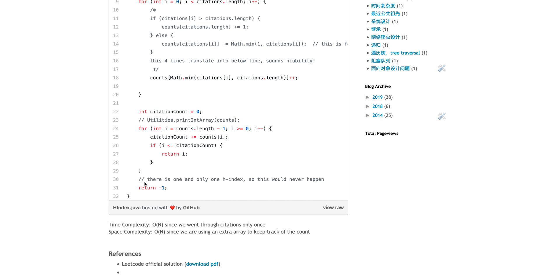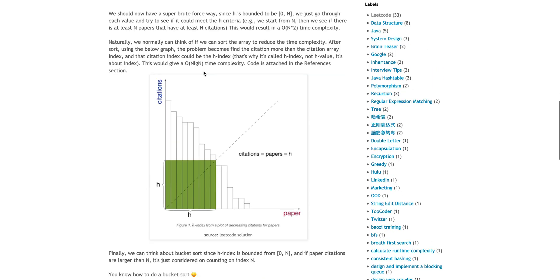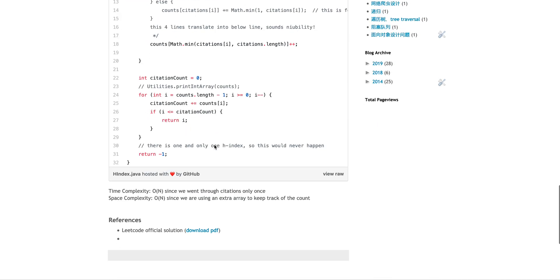Which means it definitely will have one H-index. So the space complexity is O(n) because we use the extra array. And then the time complexity is O(n), because it's bucket sort, we just loop through the array once and only once.